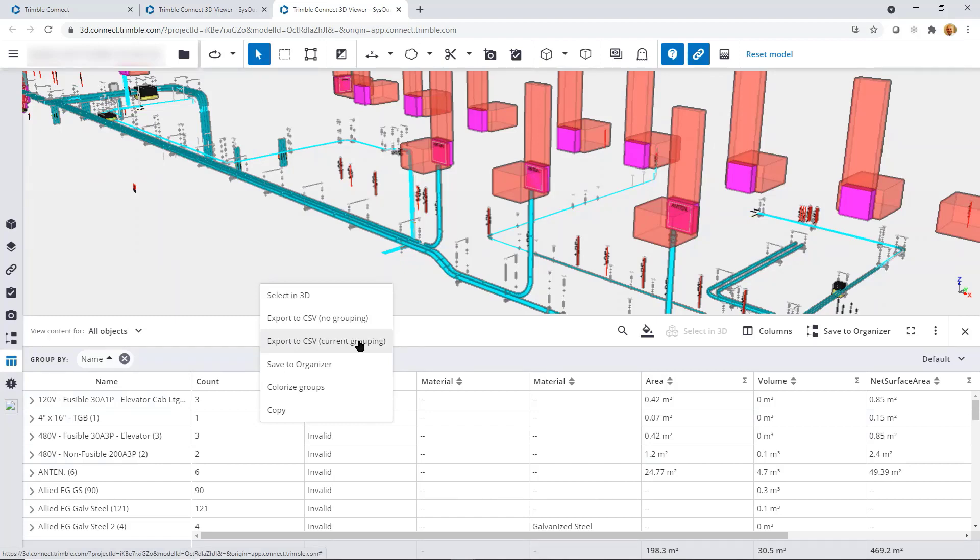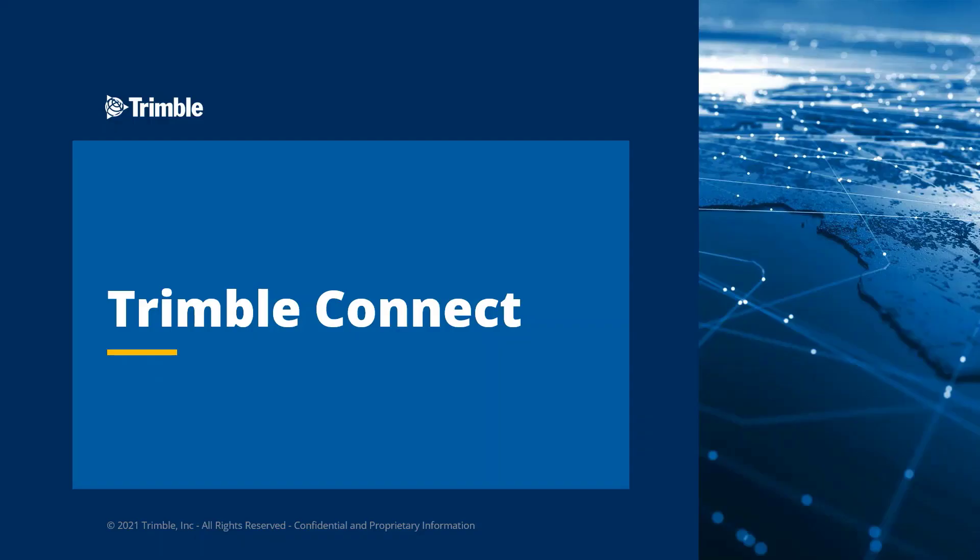Trimble Connect is a powerful collaboration tool that supports informed decision making and enhances project efficiency. It provides additional value to Trimble's Estimating Essentials subscription and is also included in the Trimble VDC Pro Plus and CAD Pro solutions subscriptions. So both estimating and detailing teams can be equipped with the same tools and benefit from greater collaboration and coordination.